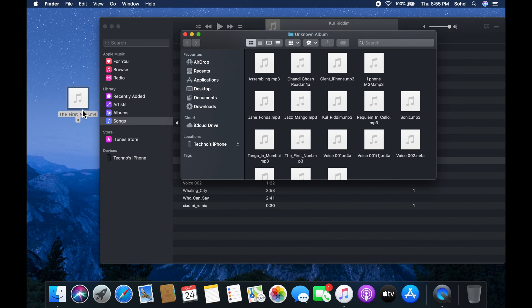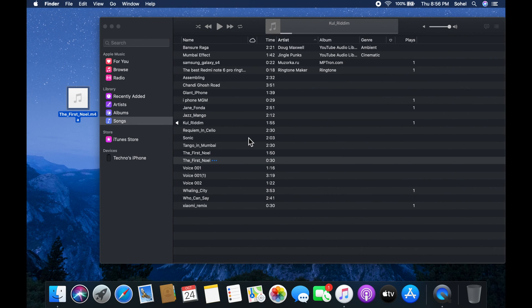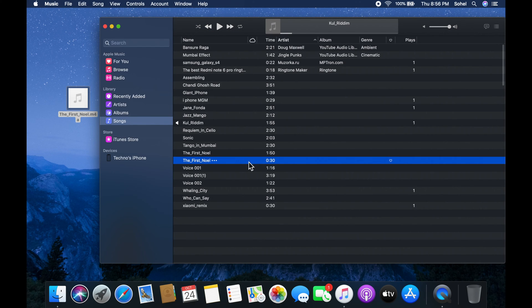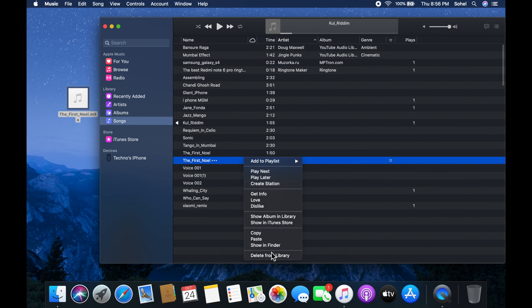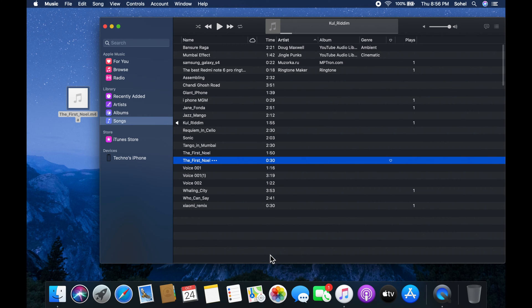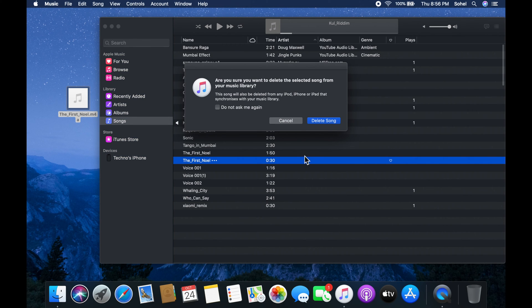Close Finder and delete that newly created song from the music list. Right click on the newly created song and click delete from library. Click delete song.